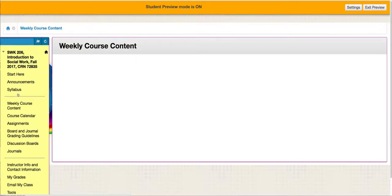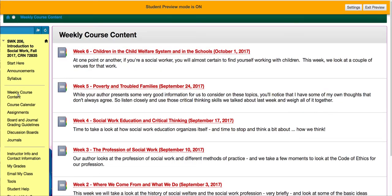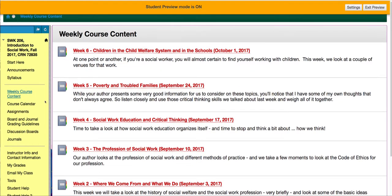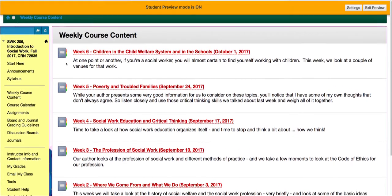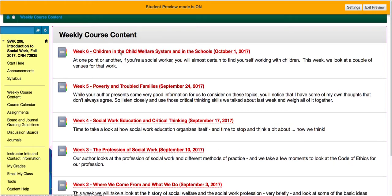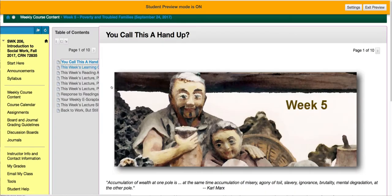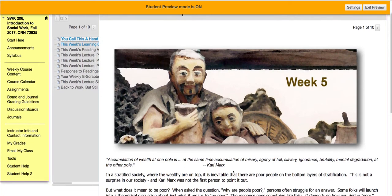Now back up to the weekly course content. I believe this is the most important link in the course. This is where you're going to access all your information about what to do each week. Only the weeks that have come will be open — new sections open on Sunday mornings each week. Let's look at week five here: poverty and troubled families. This is the way it's going to appear to you.